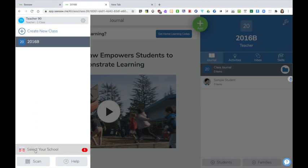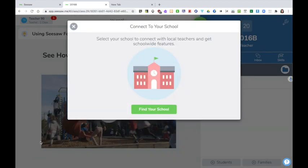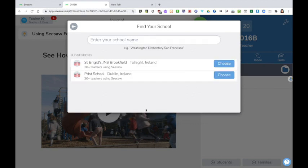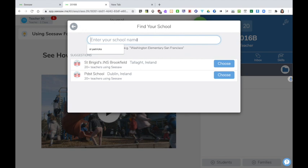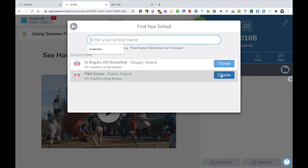Down here you can select the school that you teach in. Click on find your school and here you can start to type the name of your own school. If you're the first teacher in the school you may have to enter details of the school yourself. If somebody in your school has already used Seesaw, you should be able to find your school name and join them in the same school. For example here I can see colleagues of mine have already set up PDST school.